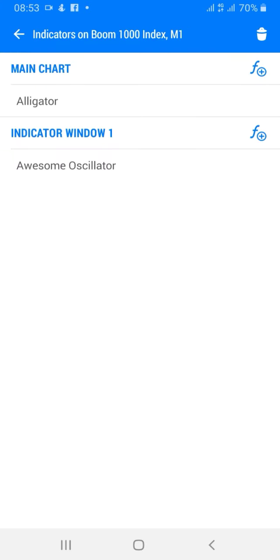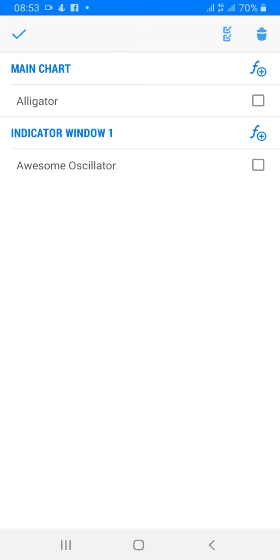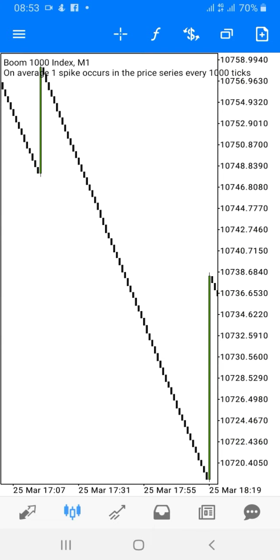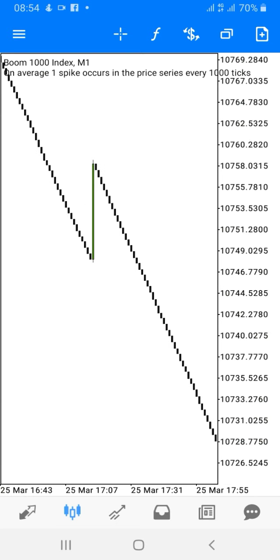The Alligator indicator is an indicator that uses three smoothed moving averages set at 5, 8, and 13 periods. This Alligator indicator has three segments: the lips, the teeth, and the jaw. The lips is the green line with a period set at 5, the teeth is the red line with a period set at 8, and the jaw is the black line with a period set at 13.